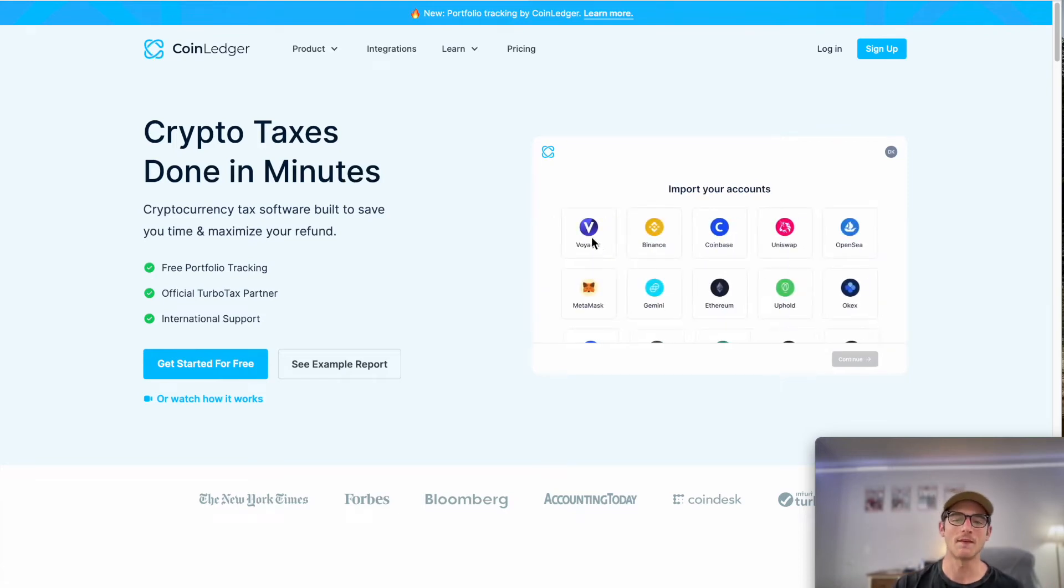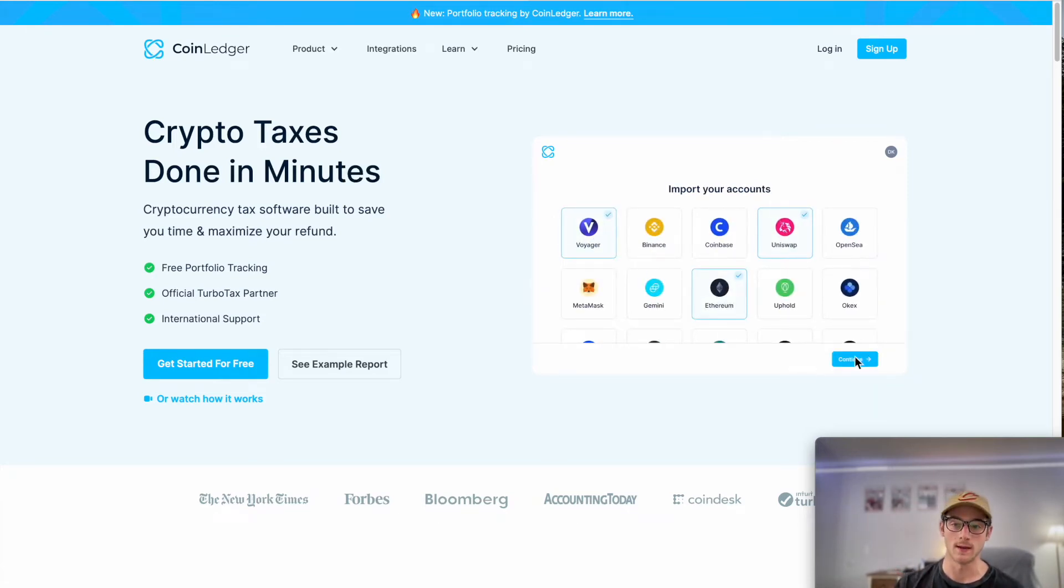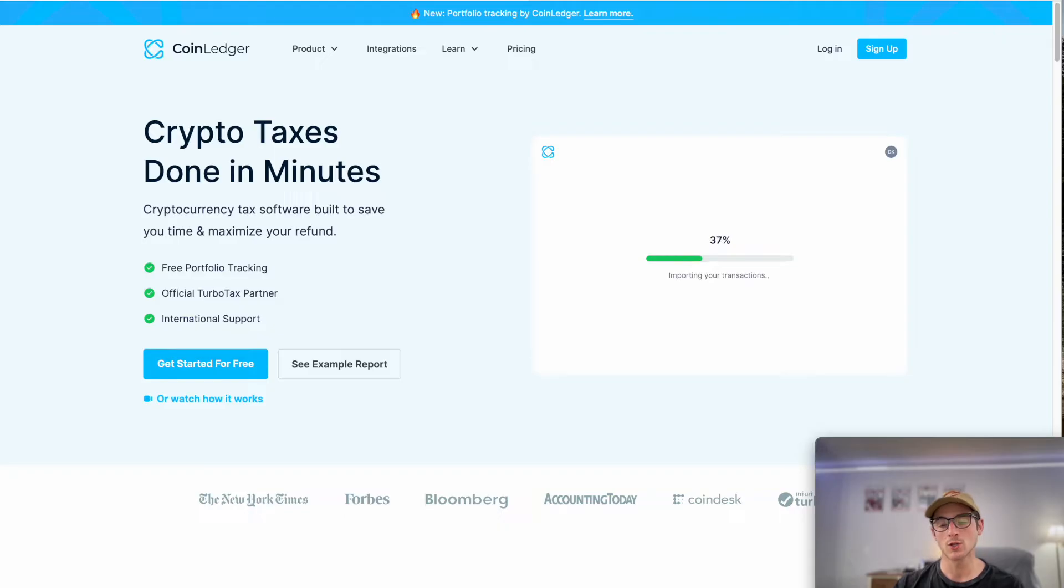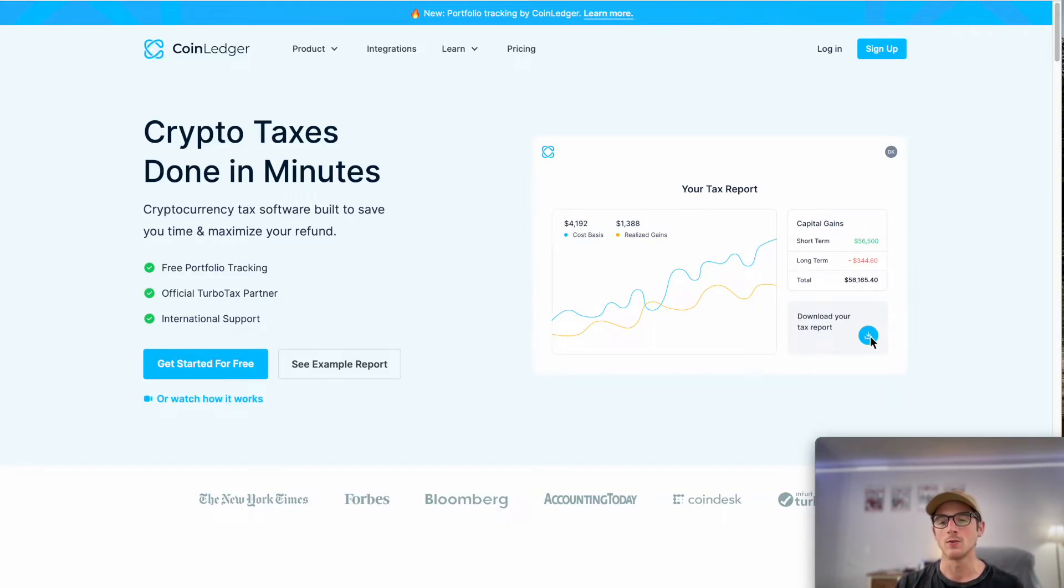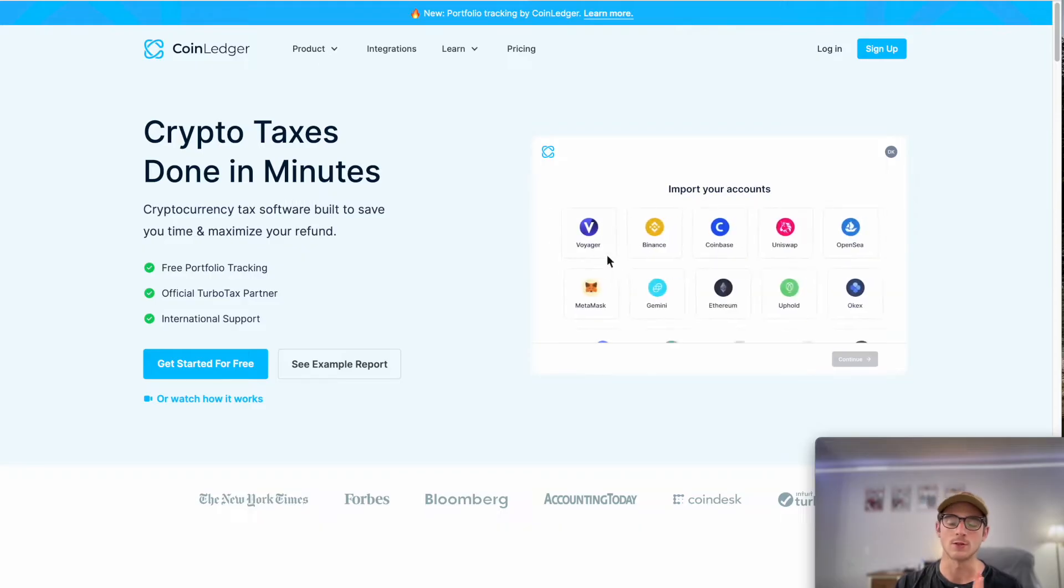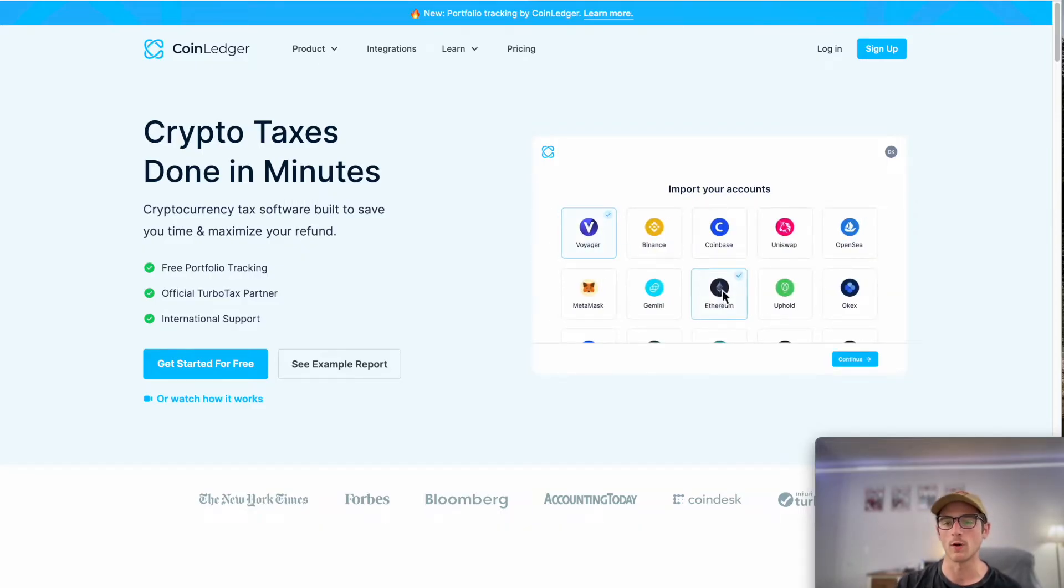Hey there, welcome to everyone watching this video. We appreciate you tuning in. Today we're going to showcase how to use CoinLedger back to front and the entire process of using our app to do your tax reports and track your portfolio. So let's go ahead and jump in.